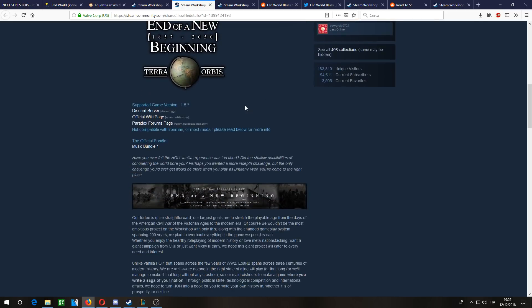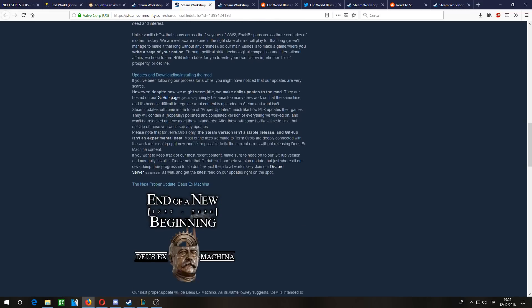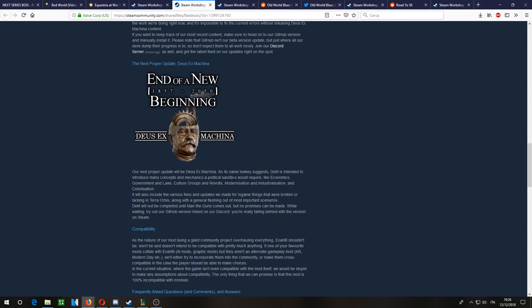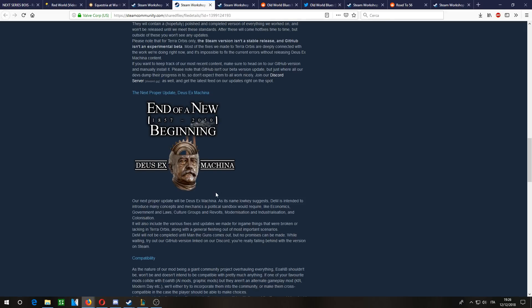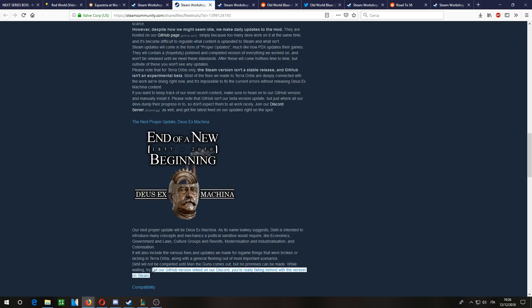But with this one, you can download the betas on GitHub, so you can play an in-development version of the mod. That's what I'll be doing.